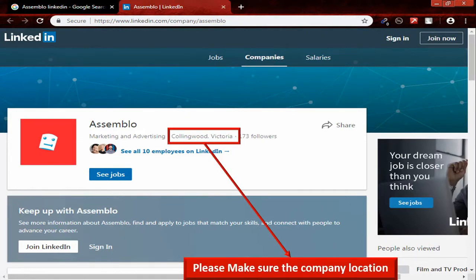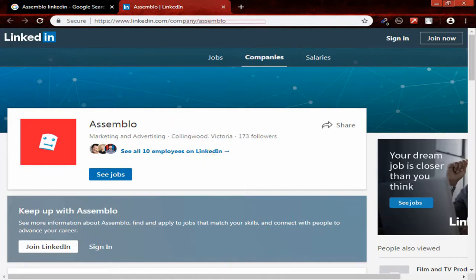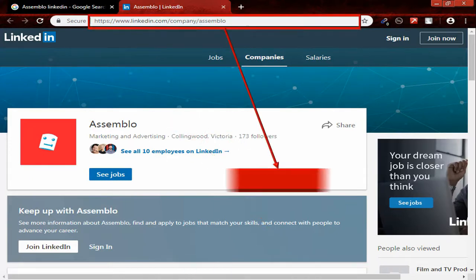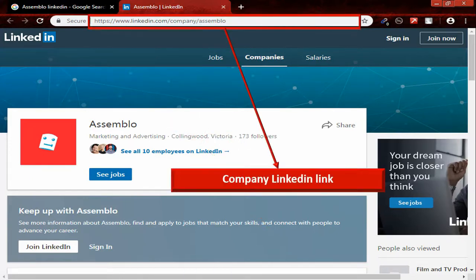Please make sure the company location. Company LinkedIn profile link.